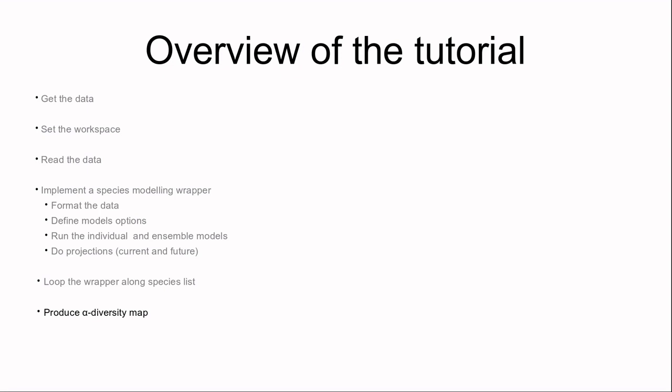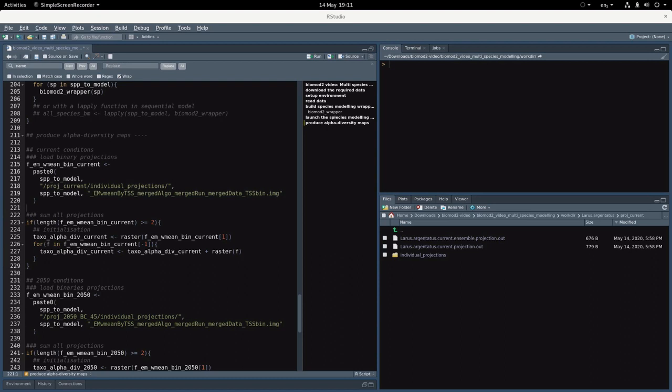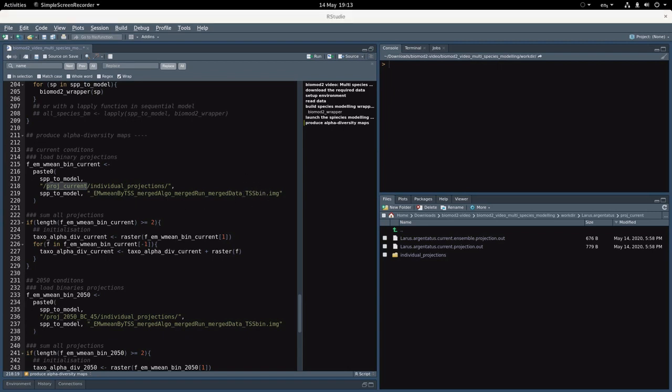Last step before we are done is to produce our alpha diversity map. We'll have to load our model projections in the works. For instance, here for every single species I define the path to the current projection for the weighted mean algorithm in a binary format. We want to use the binary version of this projection because we want to produce an alpha diversity map which is based on the presence and absence of the species.